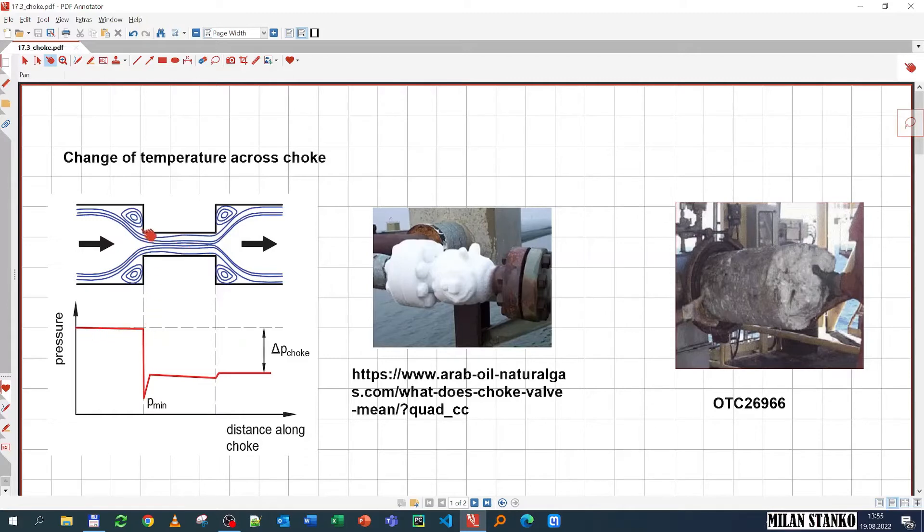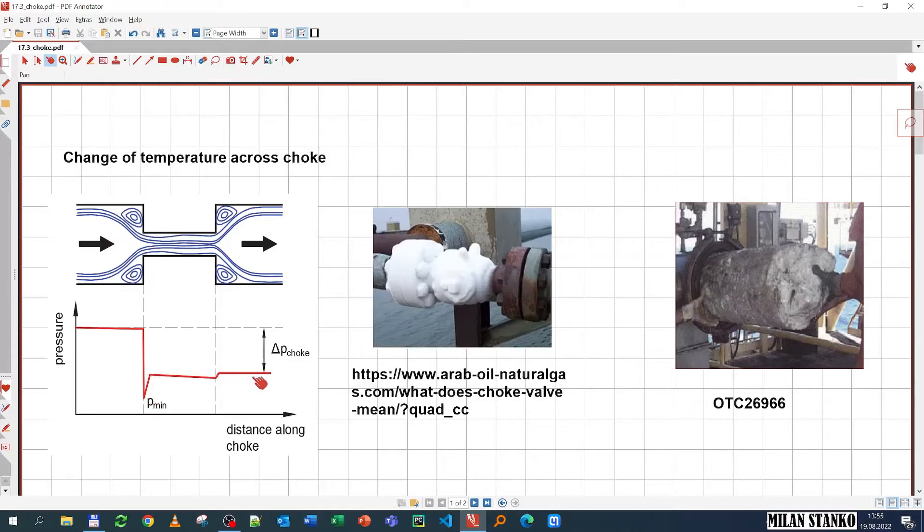We have seen before that the pressure actually reduces dramatically in the choke. For example, reaching the contraction, you have a very abrupt decline, and then it recovers with a sharp increase just passing that contraction. But then that pressure actually remains relatively constant, or you might have some recovery from the throat to the outlet, but that recovery sometimes is not that much.